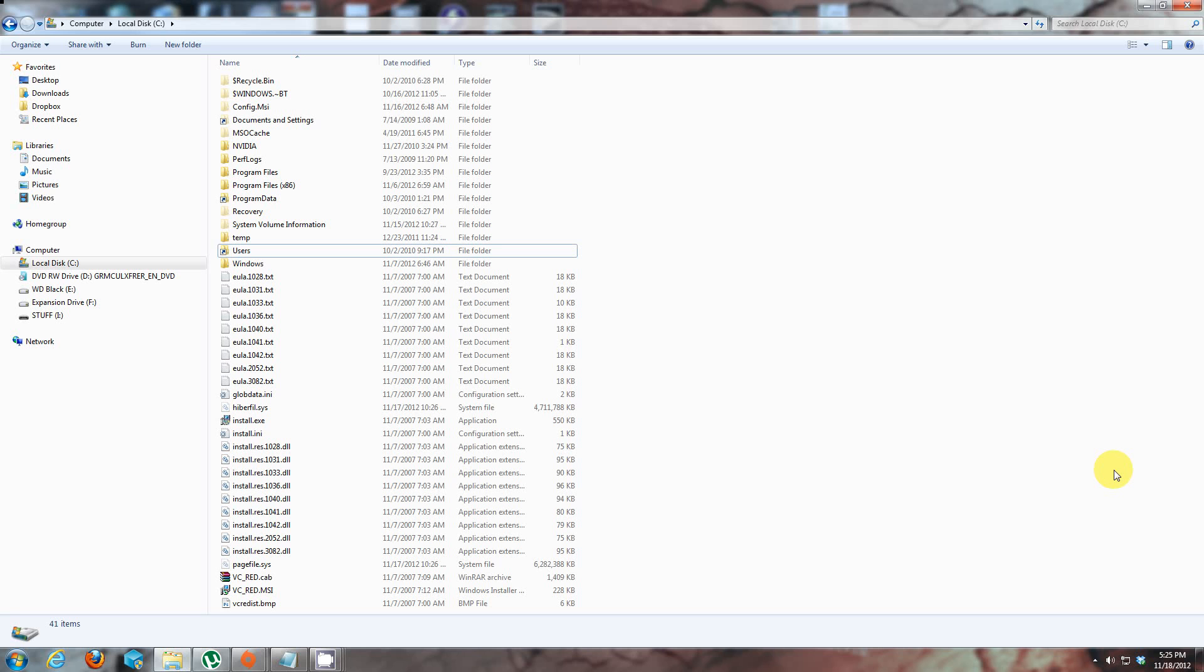Moving both users and program data folders is safe and can save a lot of space on your system hard drive. As you might know, pictures, mp3s, videos, documents and so on can take up a lot of space under your user profile.